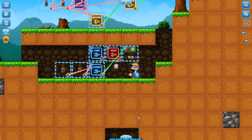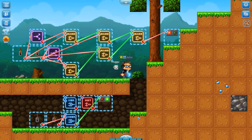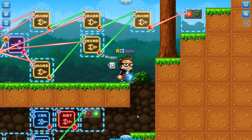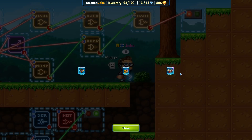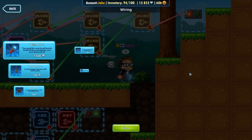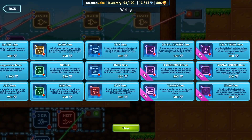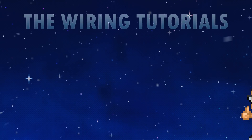Thank you very much guys for watching this wiring tutorial. Of course, we're going to take a look at more next time — these purple gates. When we go to the item packs, you guys will be able to see the last section, the purple ones. We're going to take a look at them in the next wiring tutorial. My name is Jake, and I'll see you in Pixel Worlds. See you in the next one.